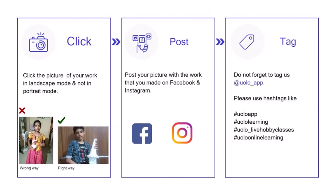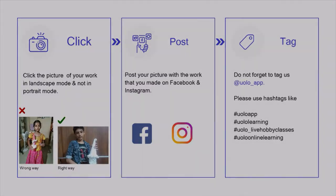Just a tiny reminder: your submission looks a lot better if you could click a photo in landscape mode rather than portrait mode. Do not forget to tag us at YOLO underscore app. I am eagerly looking forward to all your submissions right after this class.